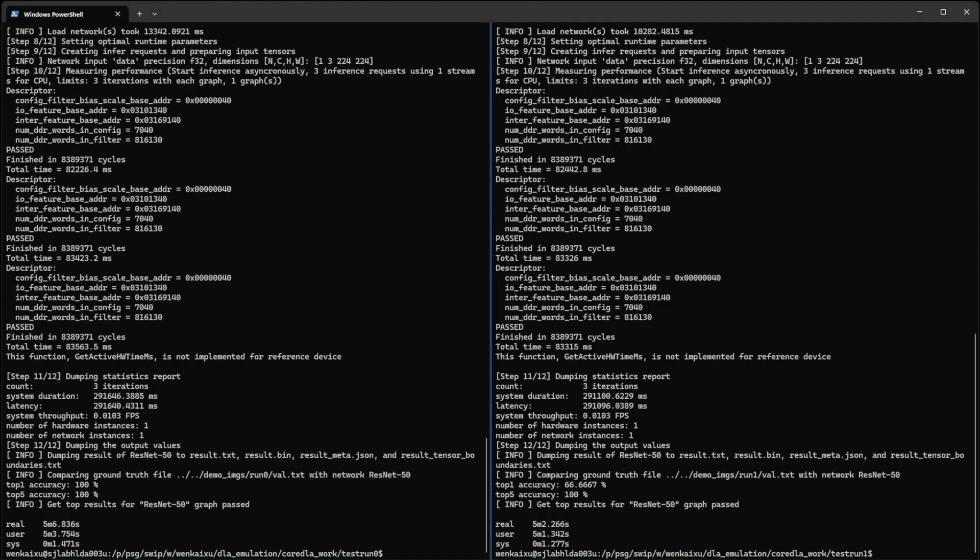When you are satisfied with the accuracy of your model, the FPGA Inference IP can be integrated into the full system in the standard Quartus flow, using tools such as Platform Designer.